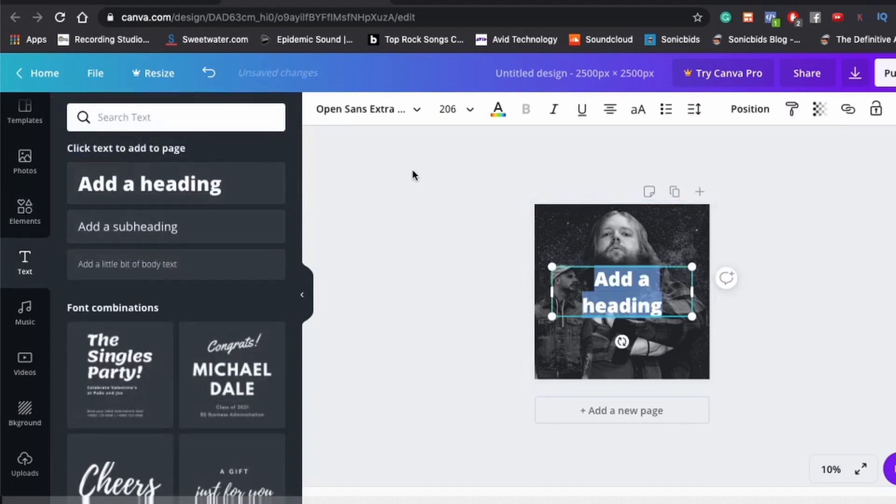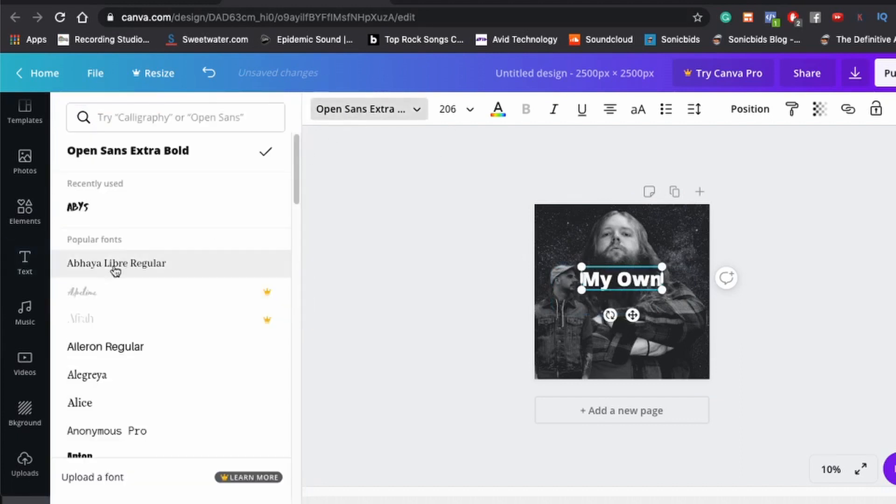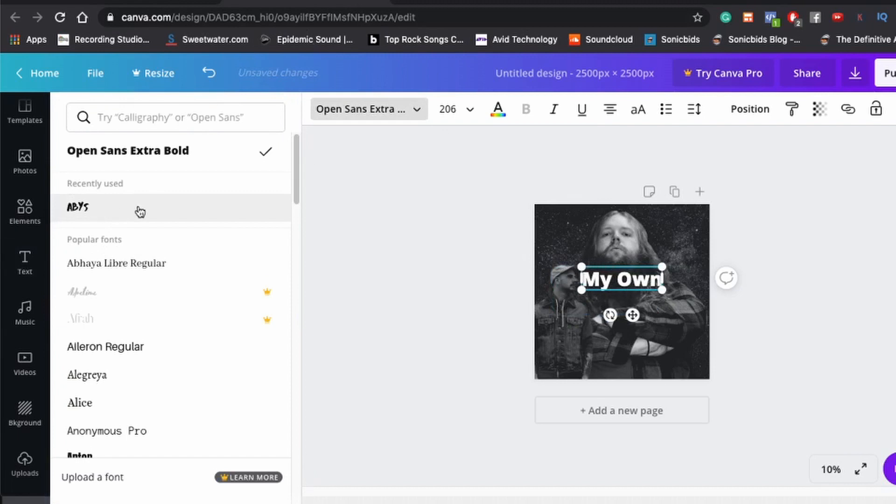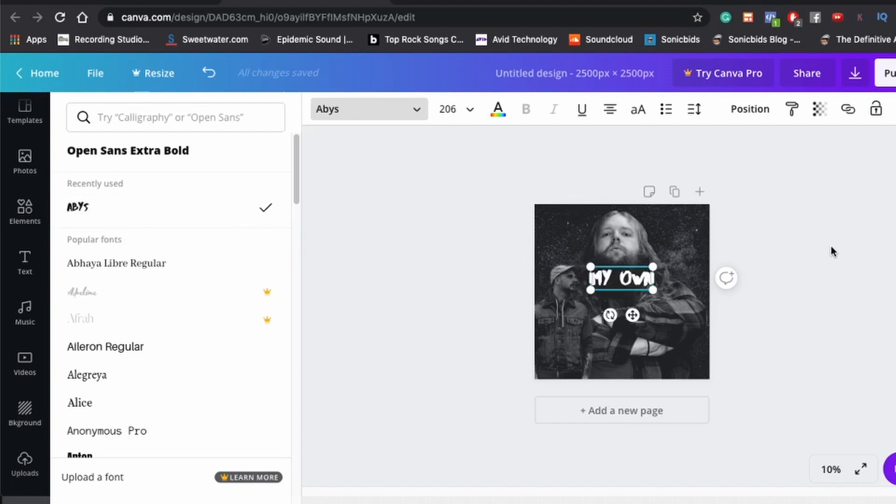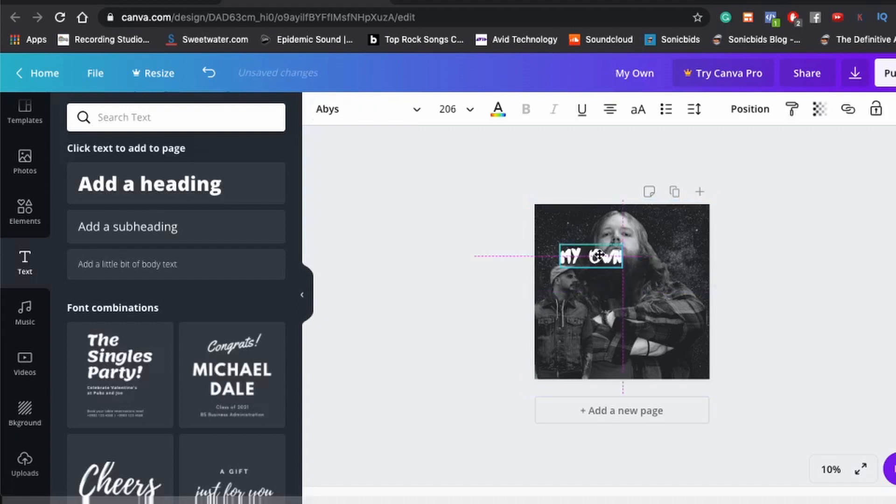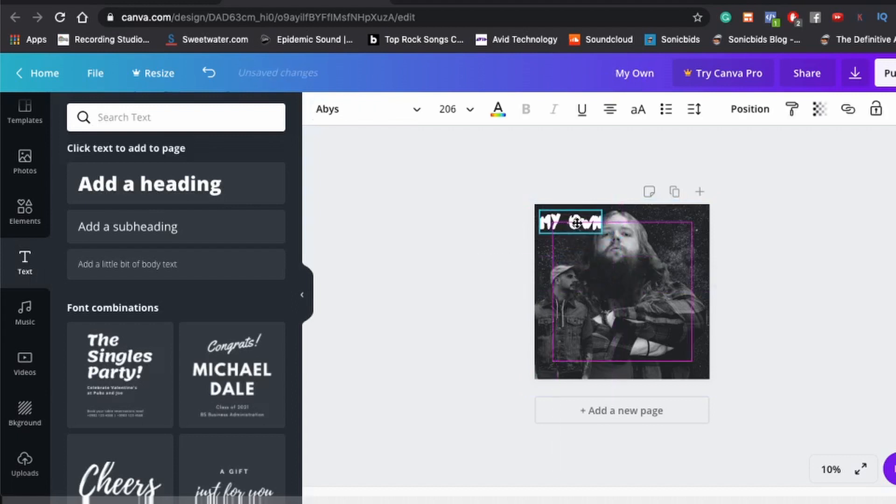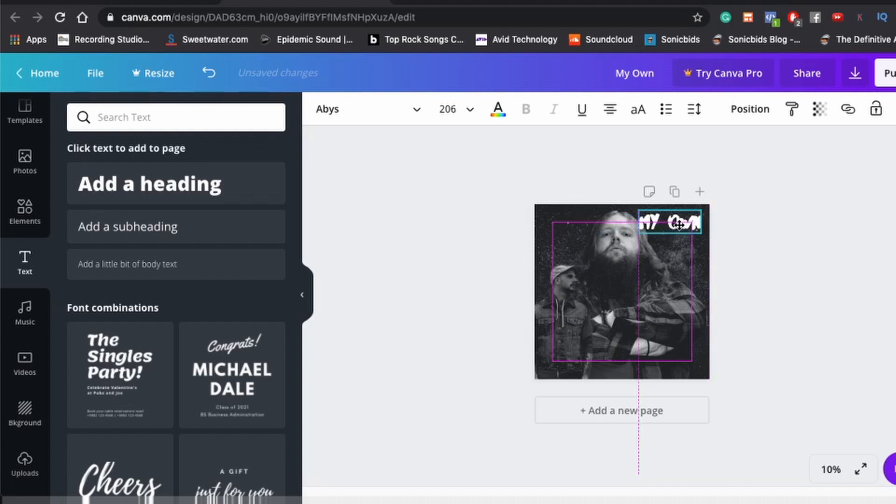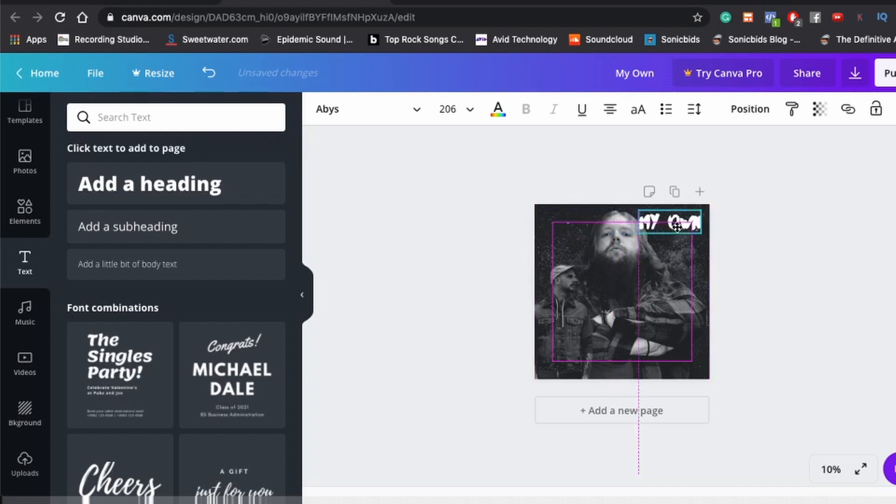And the track is called My Own. I can spell... I can spell... And I really like this font, Abyss. I've been using that for pretty much everything that I've been doing recently. I've been using that font, so let's switch it to that. Now, we just gotta figure out where we wanna put it. I don't know, there's not a really good place to put it. Let's just put it there.